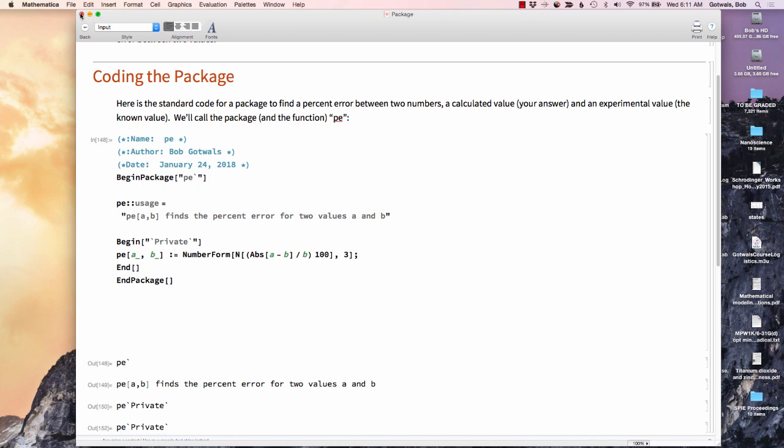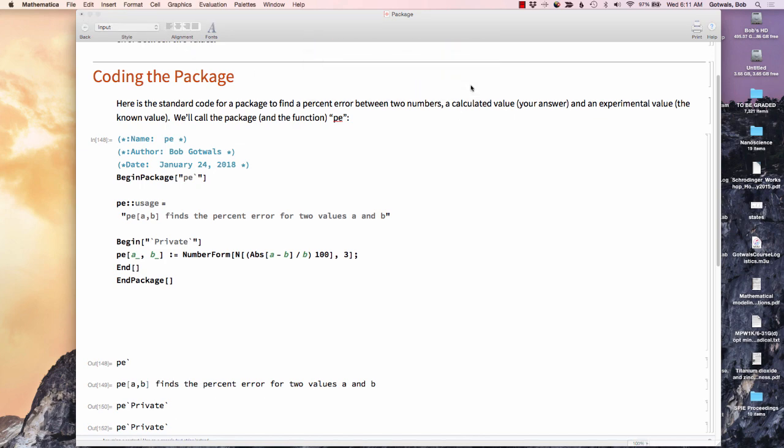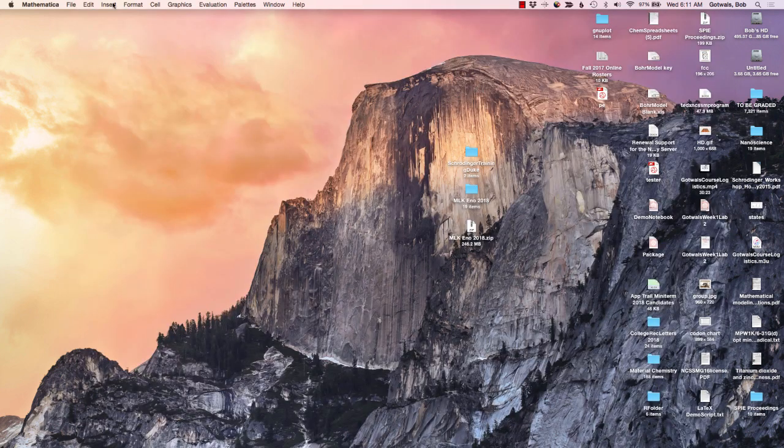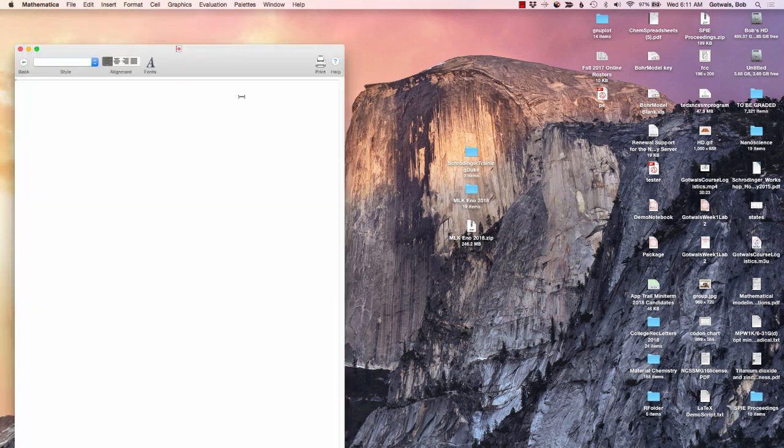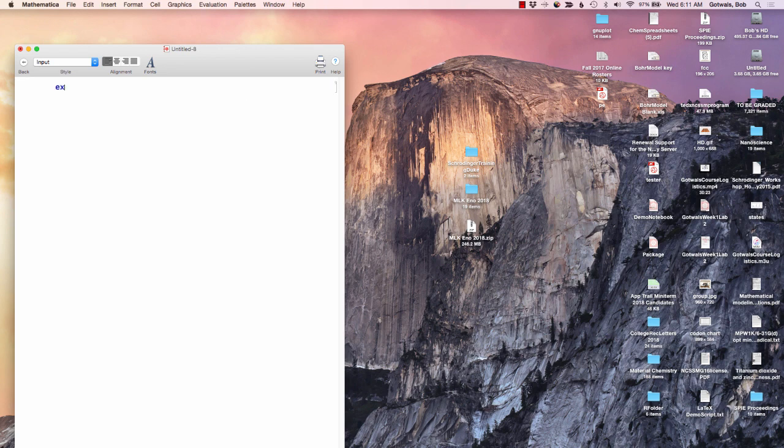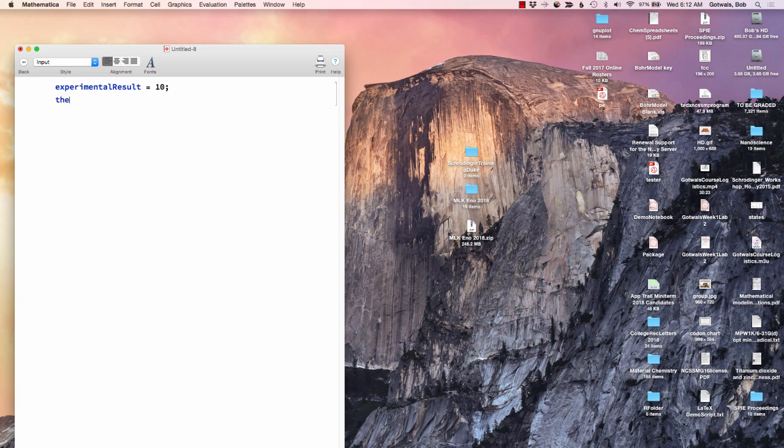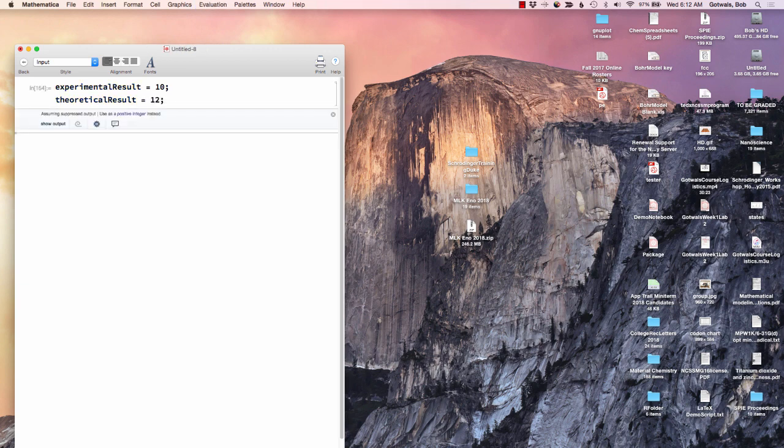I'm going to go ahead and close this right here. I can save it if I want. I'm going to go do a new file here. So now I'm going to test it to see if it works. I'm going to give me a number here. Experimental result. Suppose I got a value of 10 for my experimental result. My theoretical result. Maybe that's a 12. So that's my actual data.